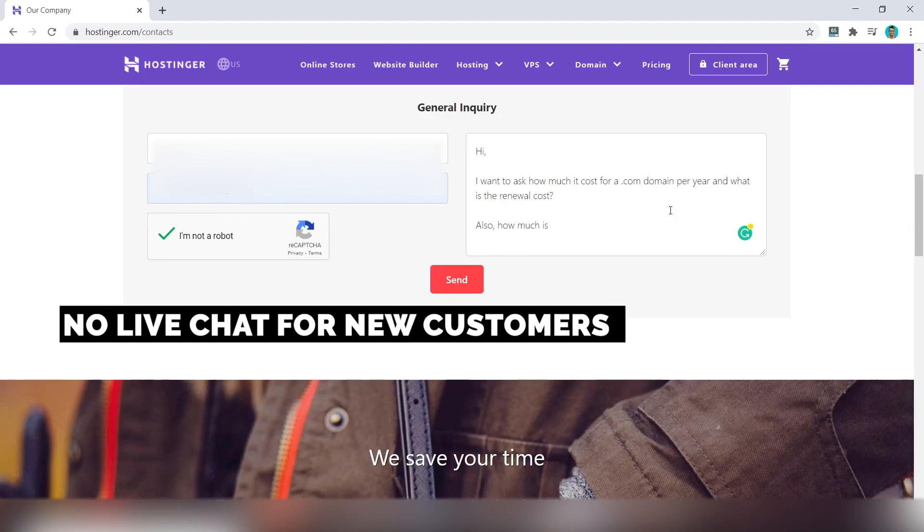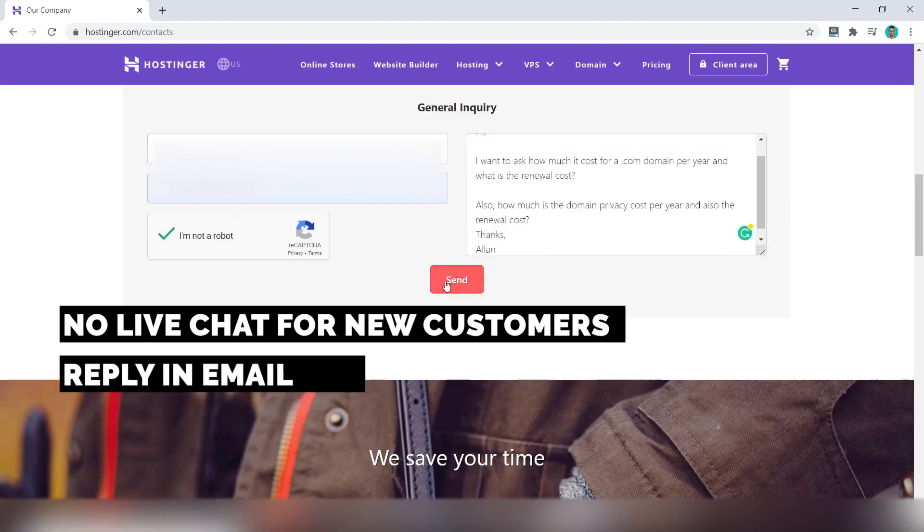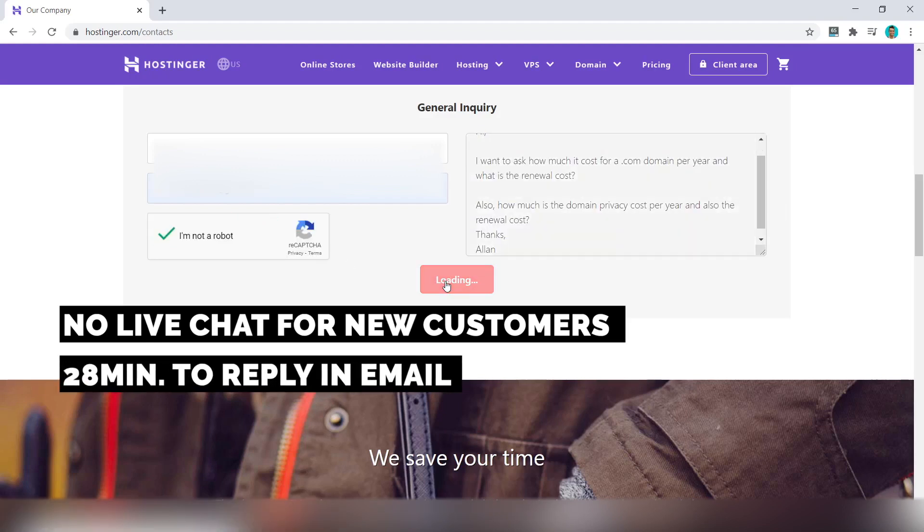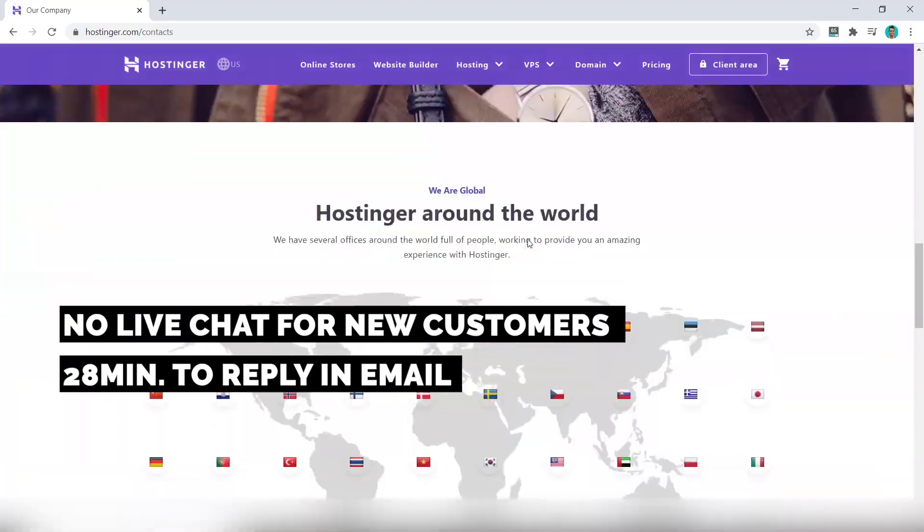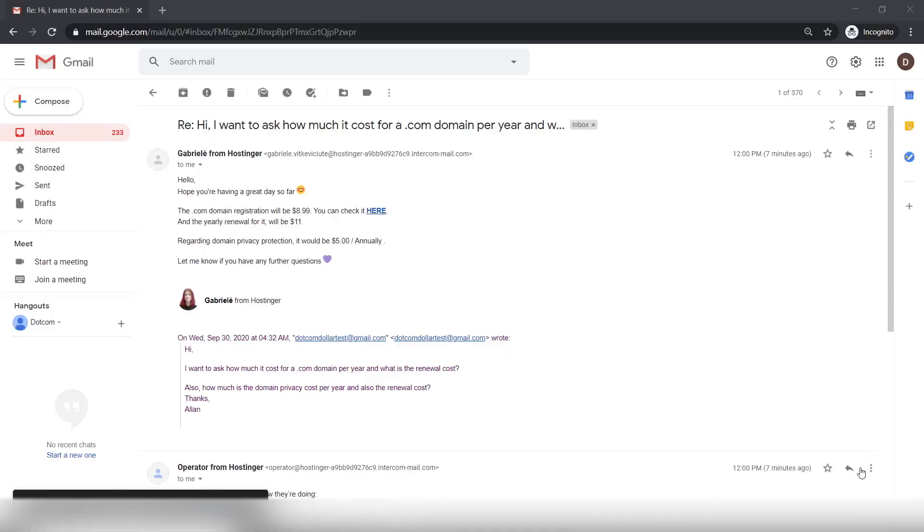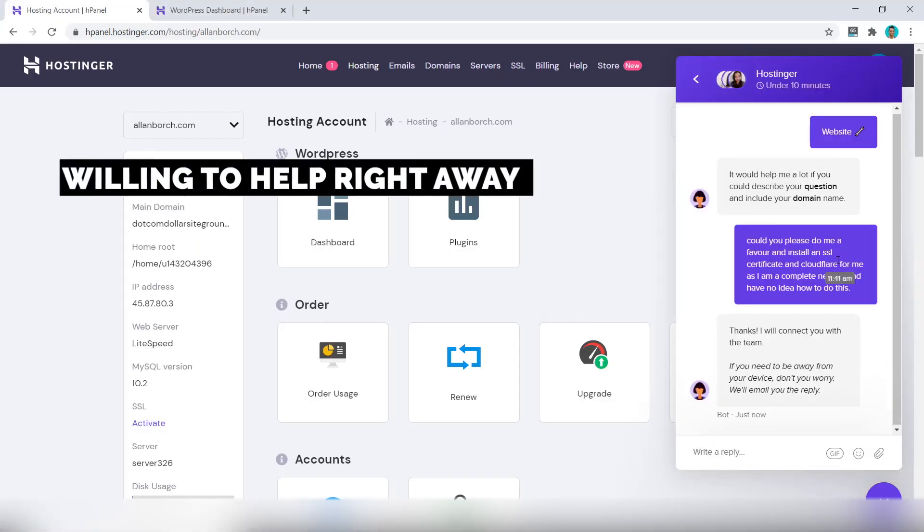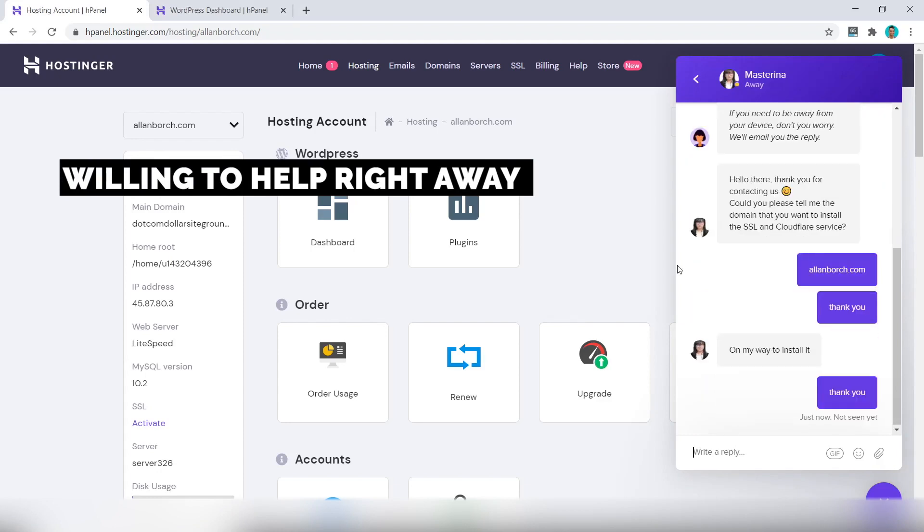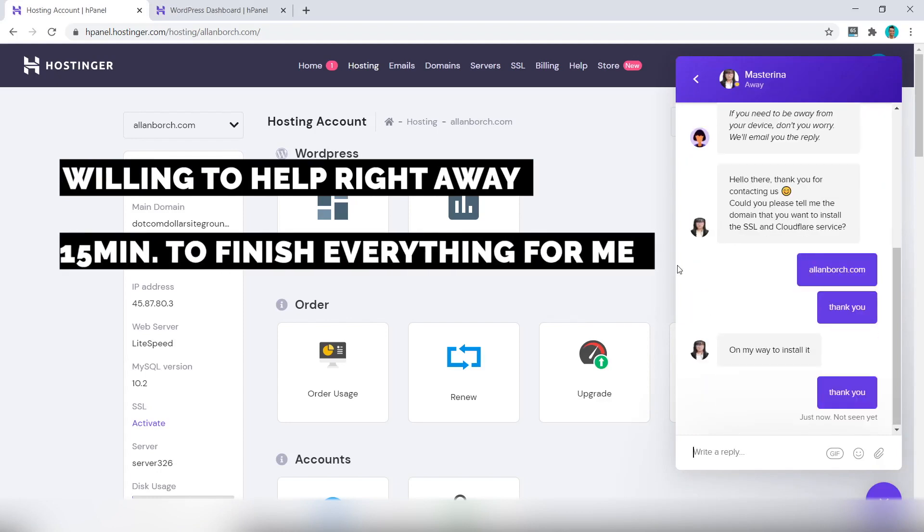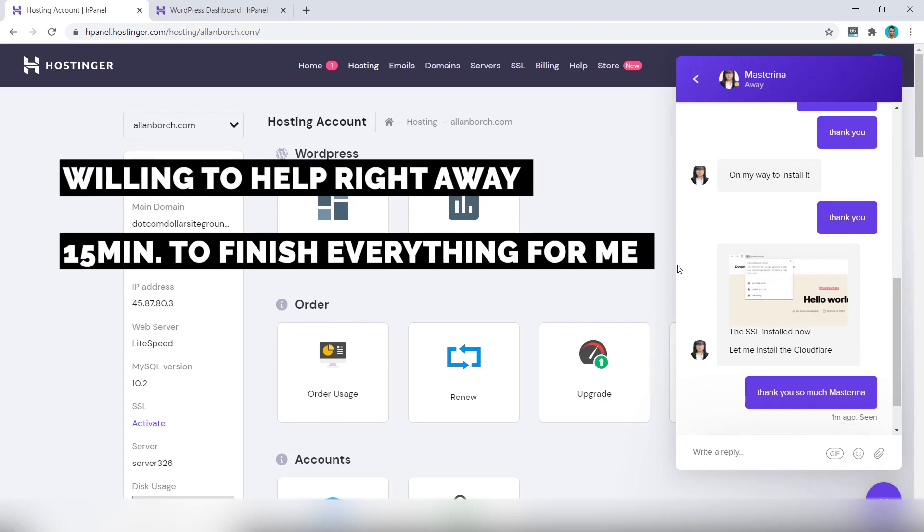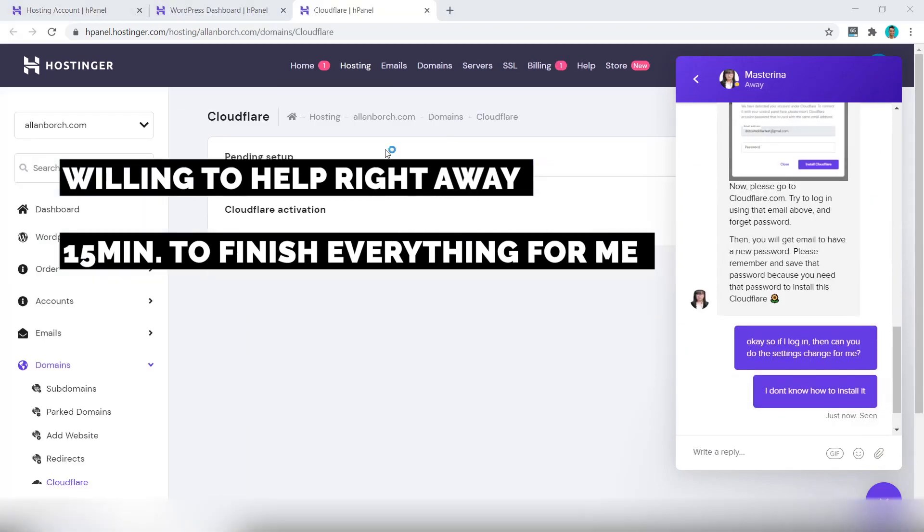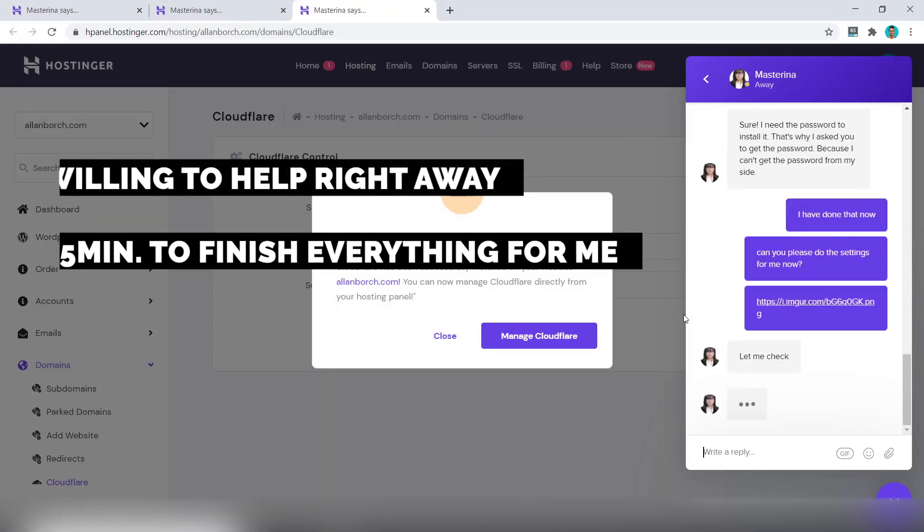So I had to send them an email instead, and it took about 28 minutes to reply, so this wasn't that good either. And for the third question, they were willing to help and did everything for me right away, and it only took them about 15 minutes to finish everything for me, which I was really happy with.